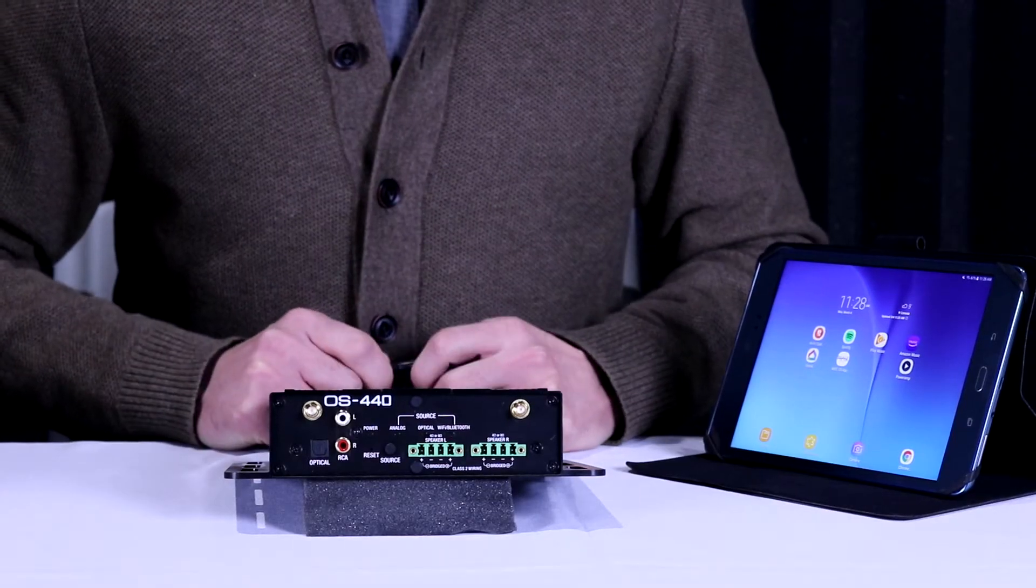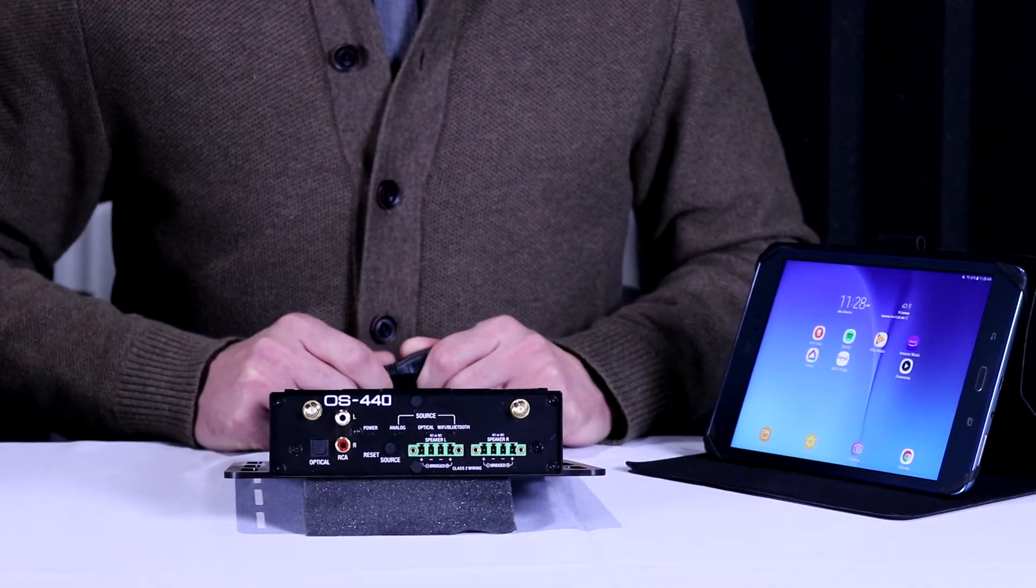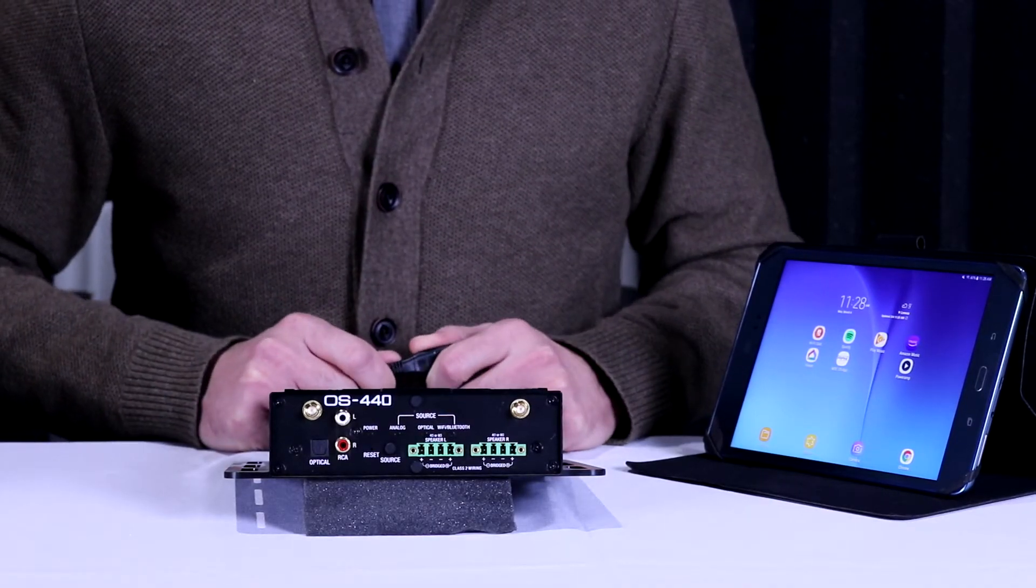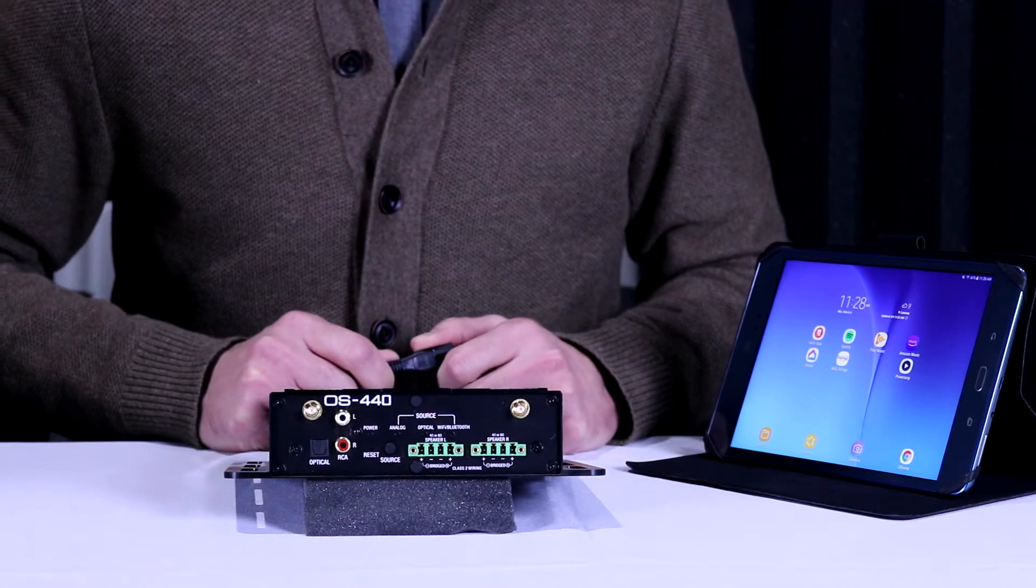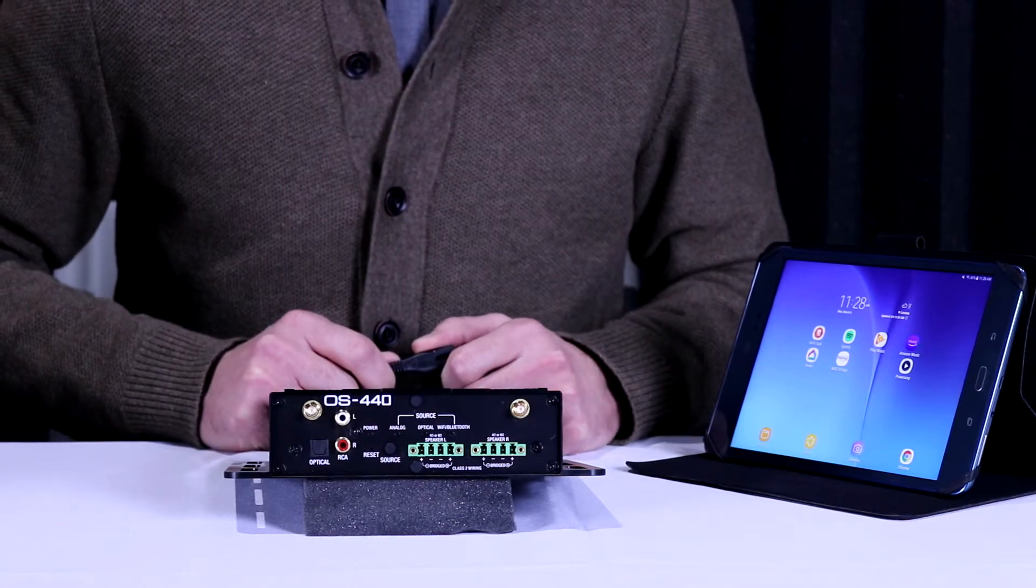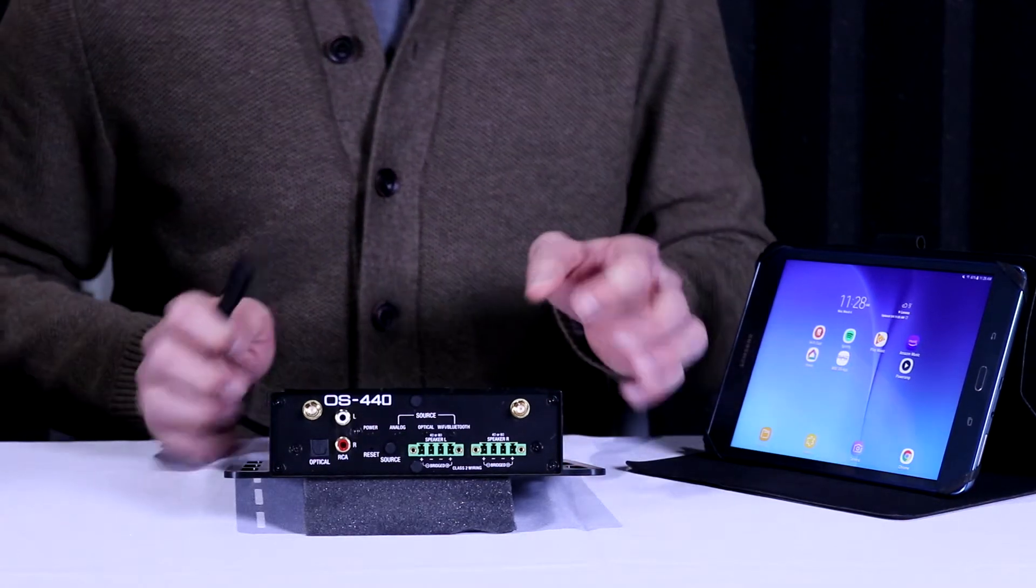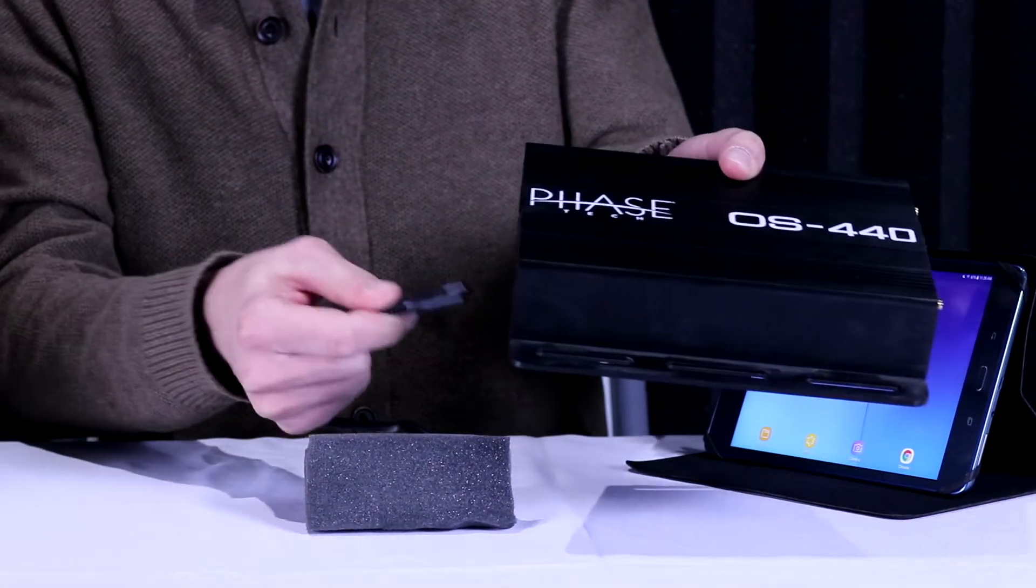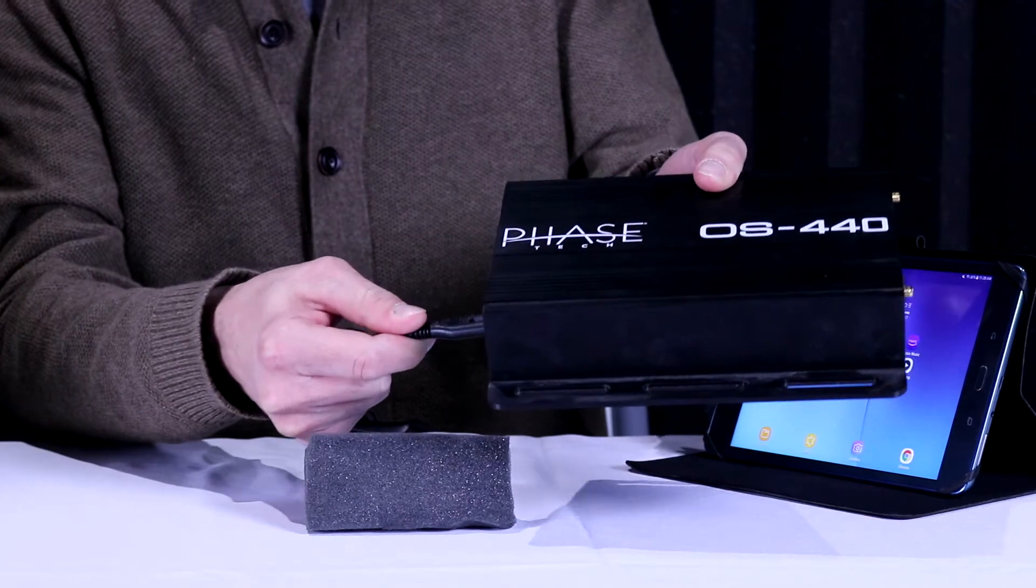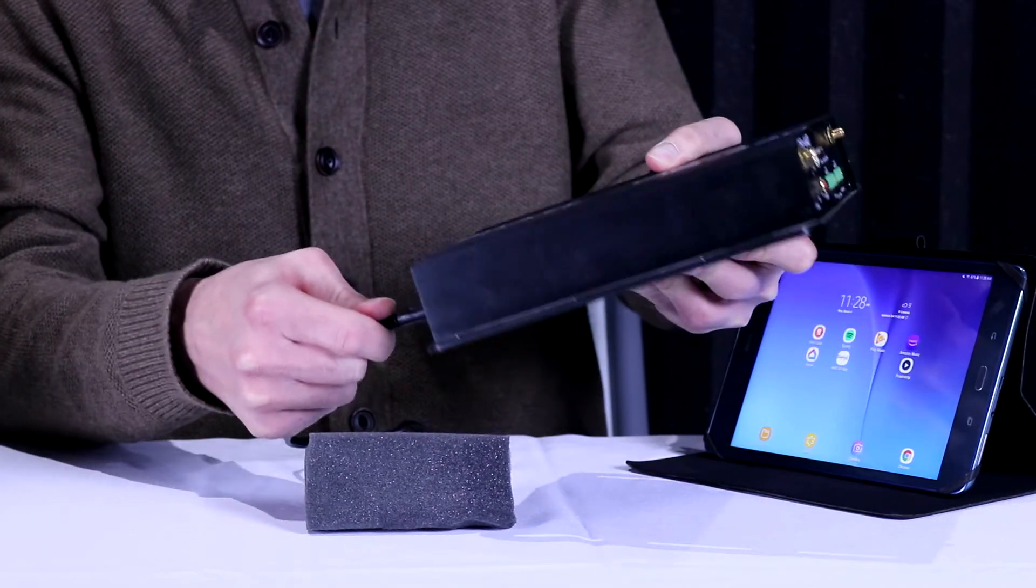Today we're going to go through a quick start setup for getting your OS 440 online as a Wi-Fi amplifier. To begin with, we're going to plug the AC power into our amplifier.